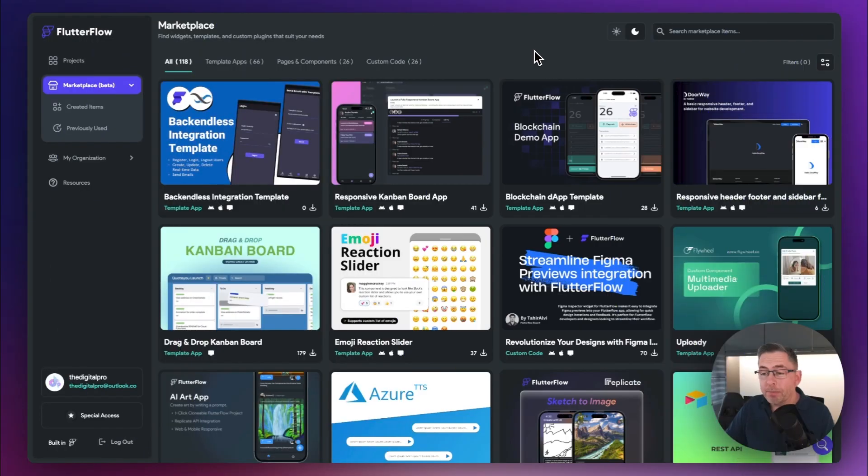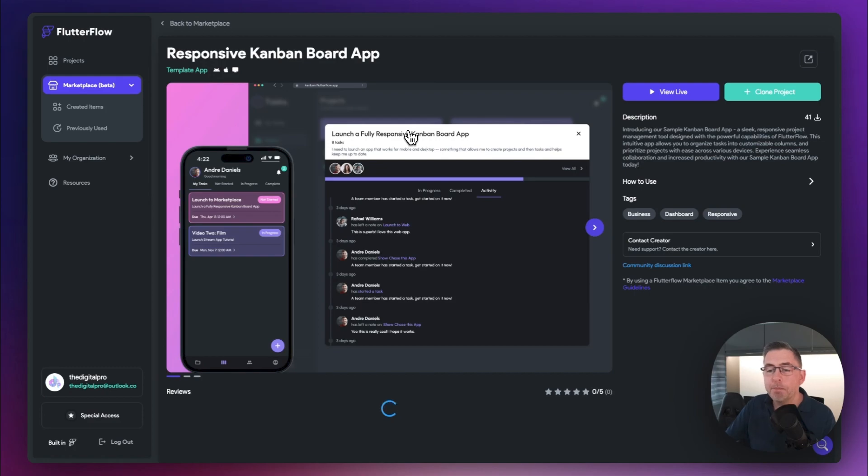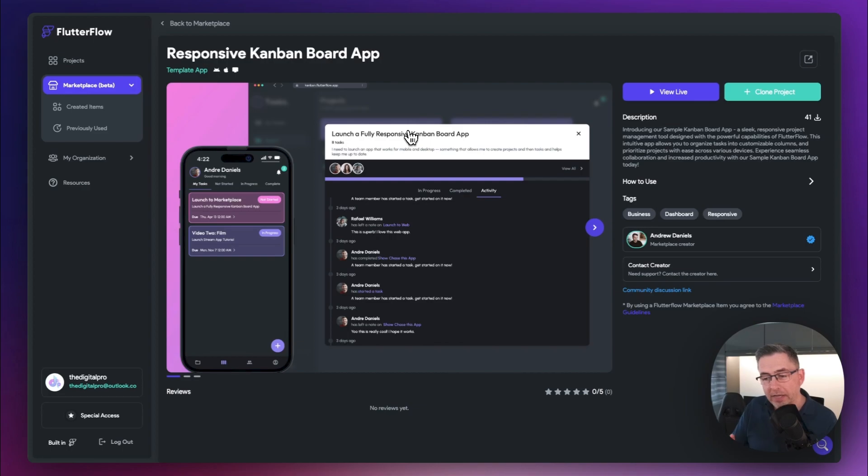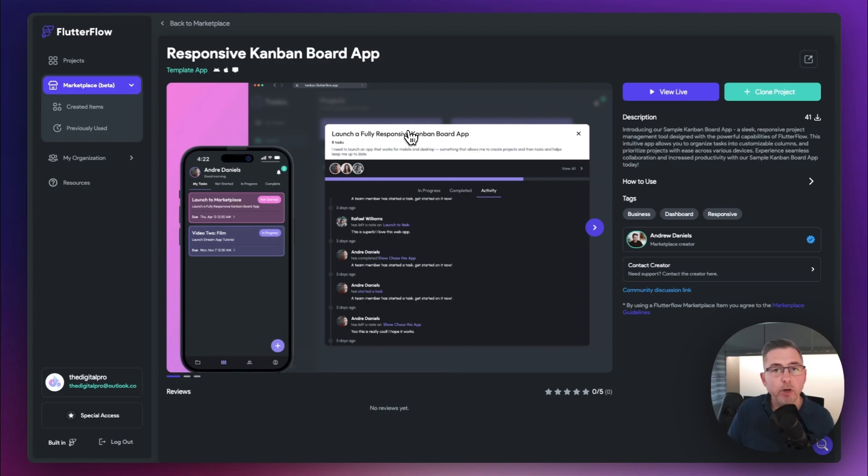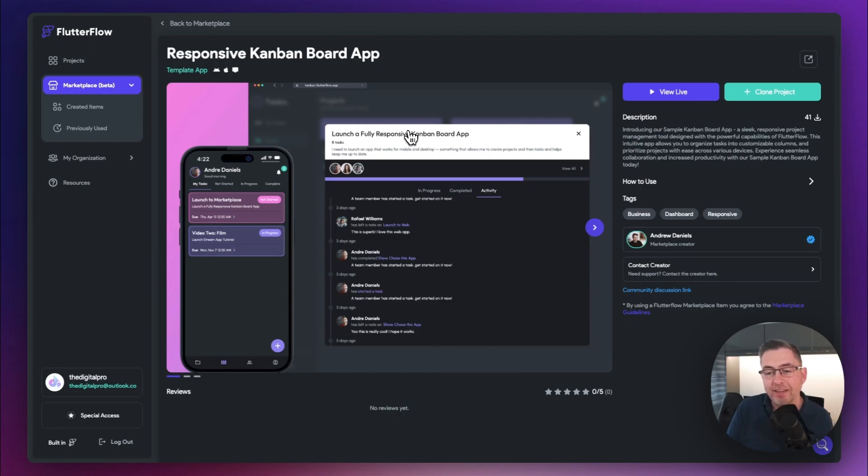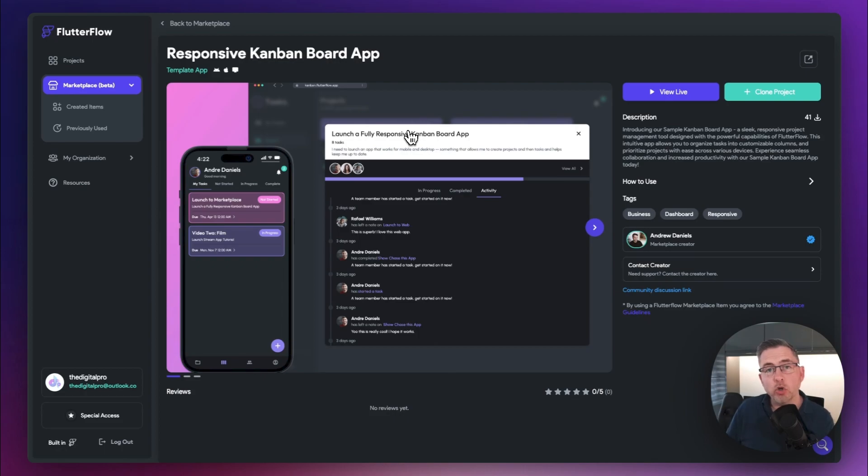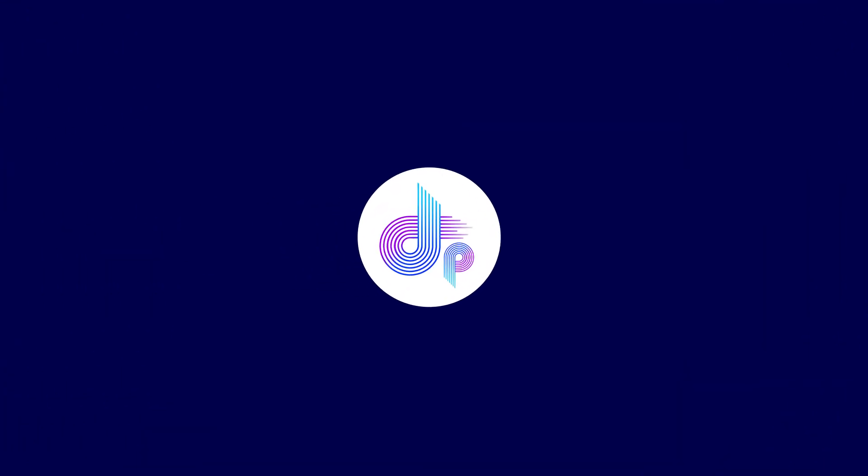So next up, let's have a look at the responsive Kanban board app. Now in my opinion, this has got to be probably the best application inside the actual marketplace. It's well put together, built by the FlutterFlow team. It's just beautiful. And the great thing about this particular project is that it's a full project. All you've got to do is hook this up to Firebase and away you go. In a later video inside the channel, I'll actually have a look at this project in more detail. But let's have a little spin up and let's see what it looks like.